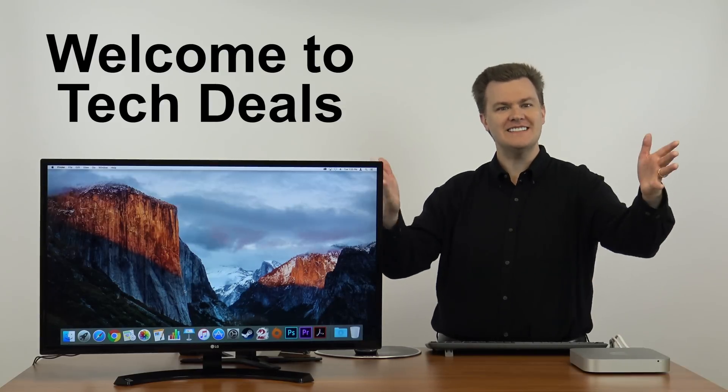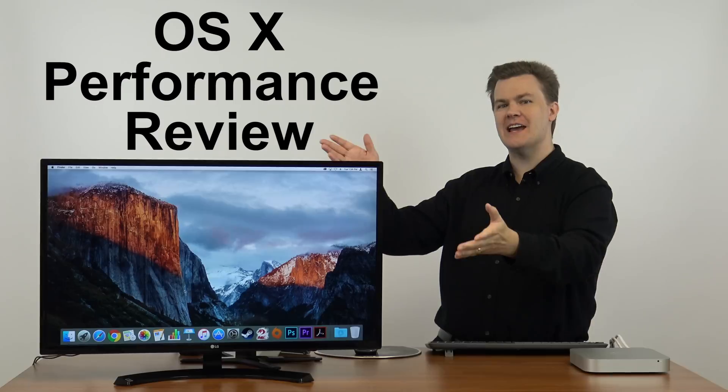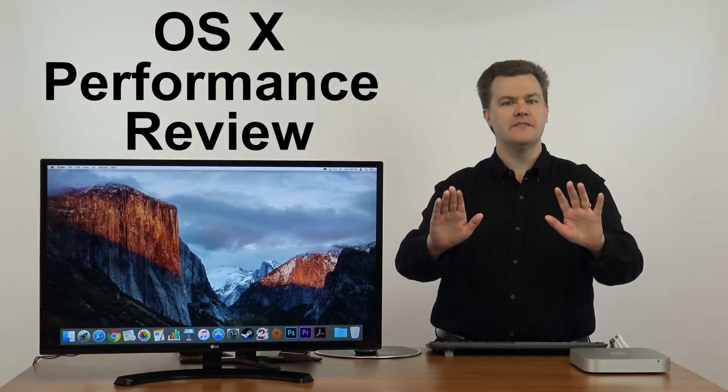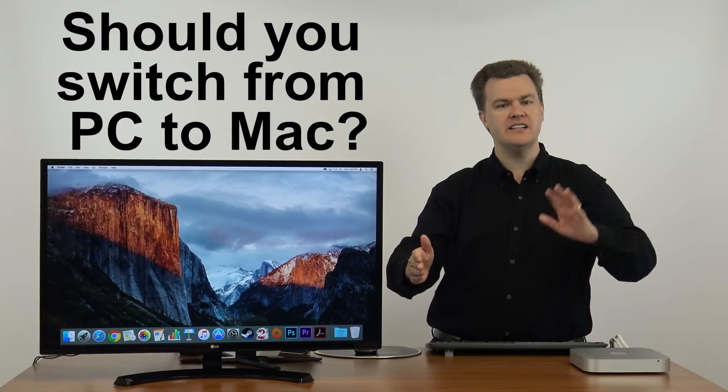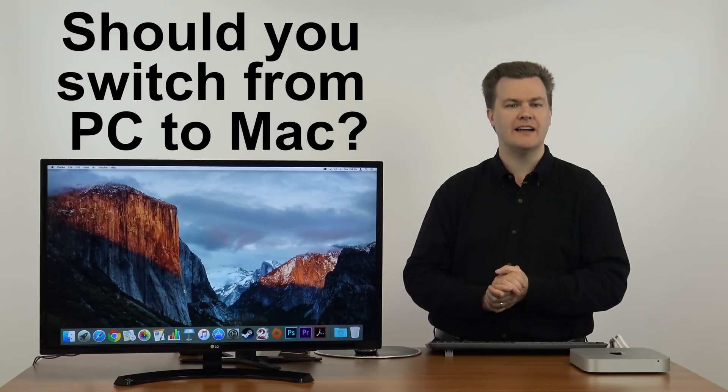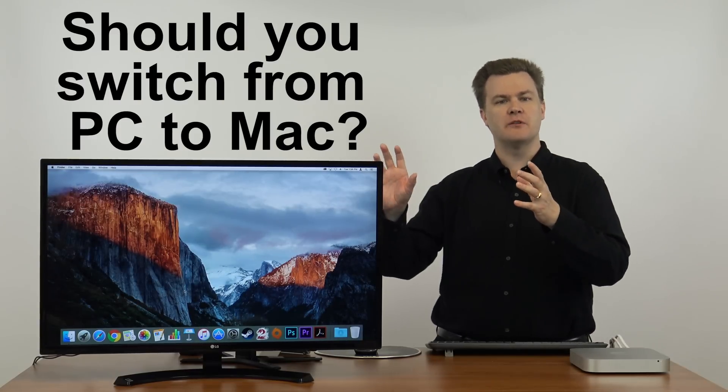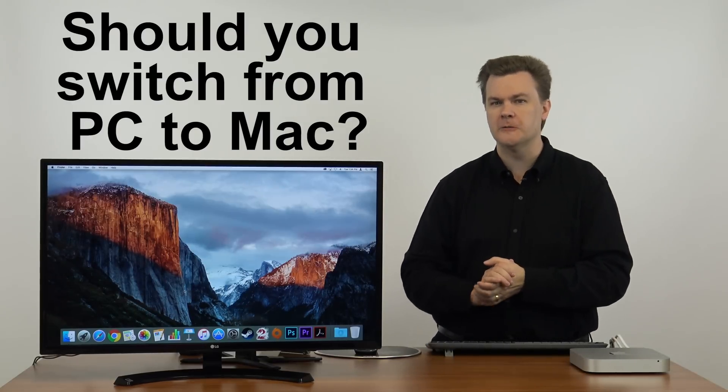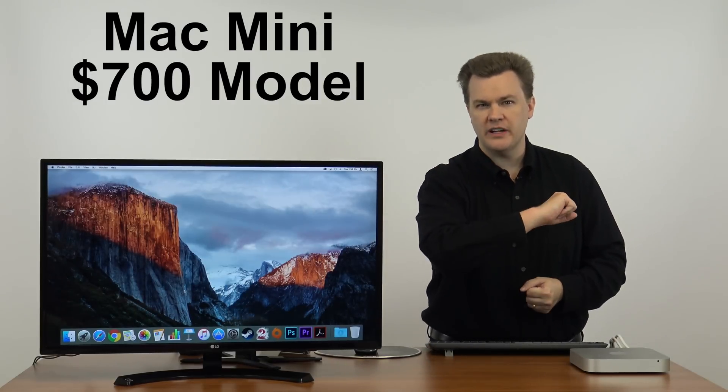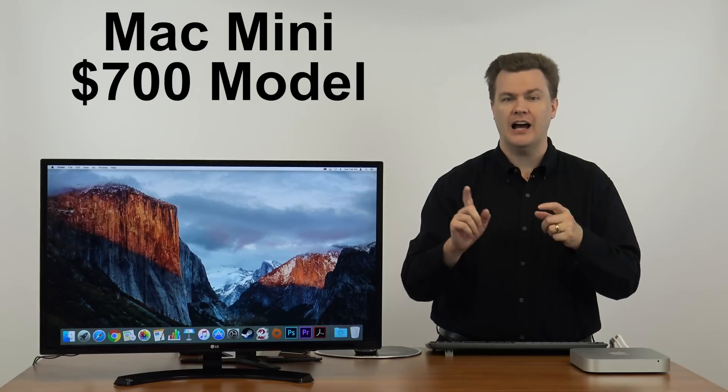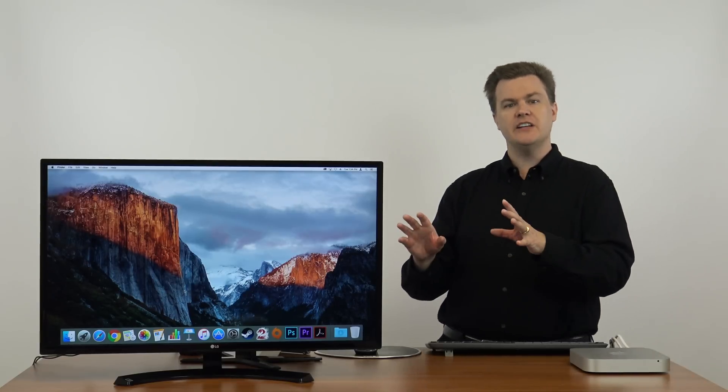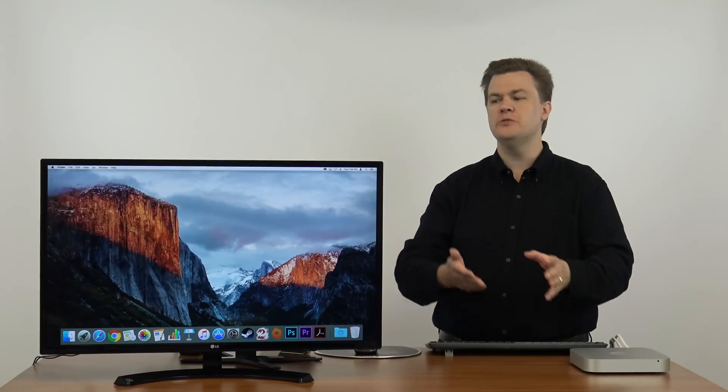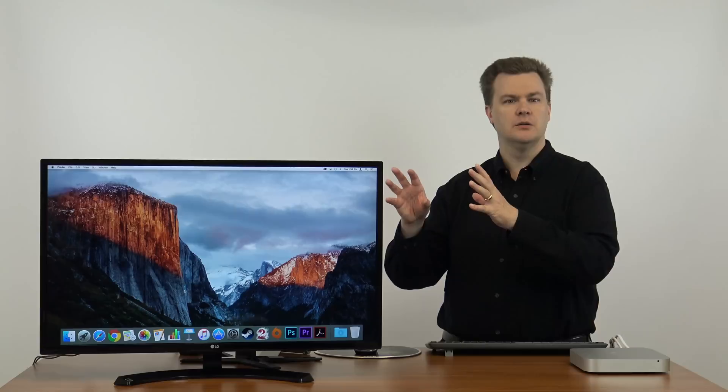Hello and welcome to TechDeals, Mac OS X Performance Review Time. This is the fifth video in my PC to Mac series, what's it like to switch from a PC to a Mac in 2016. This is the performance of OS X on this Mac mini $700 computer for general OS X performance.